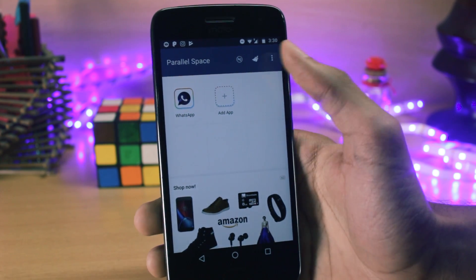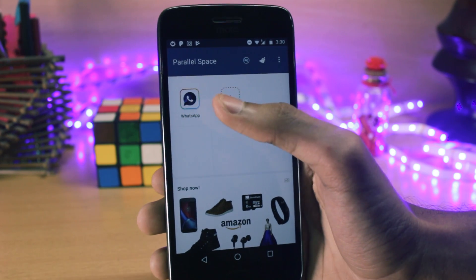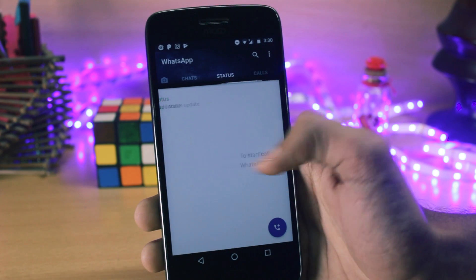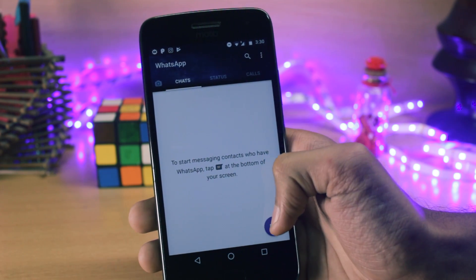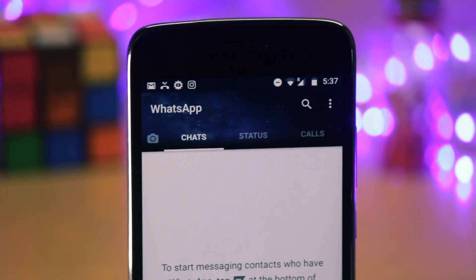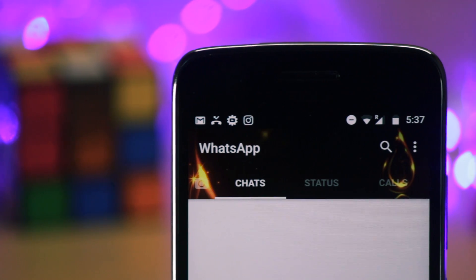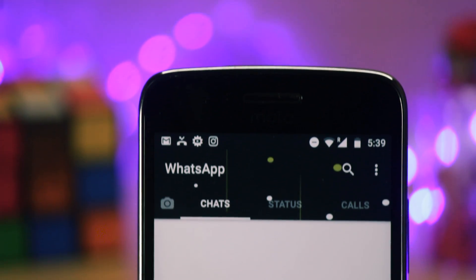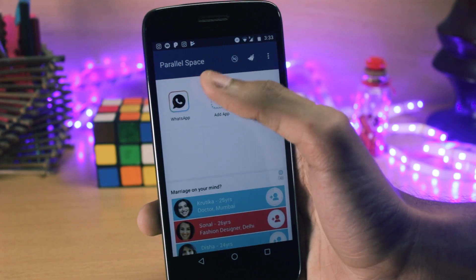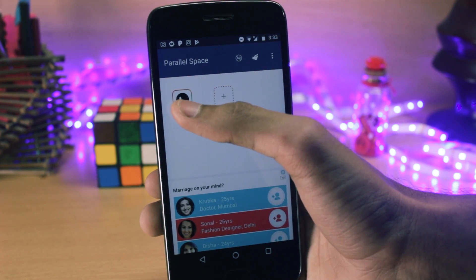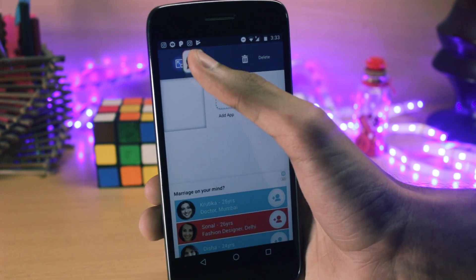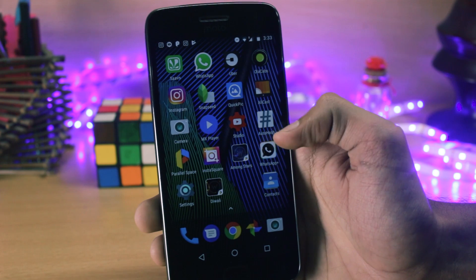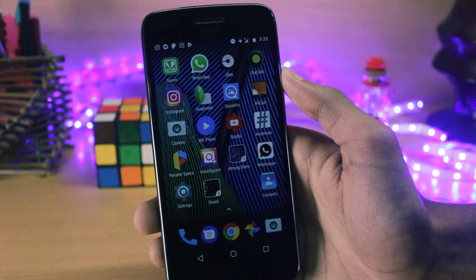Now you can see that the Parallel Space WhatsApp icon is also a bit different, and when you actually launch the app you can see that the theme of WhatsApp has been changed and all the button colors have also been changed. If you want to create a shortcut for the Parallel Space WhatsApp, you can drag it towards the 'Create Shortcut' button and it will create a shortcut on the desktop. The icon will also change according to the theme you've set up.